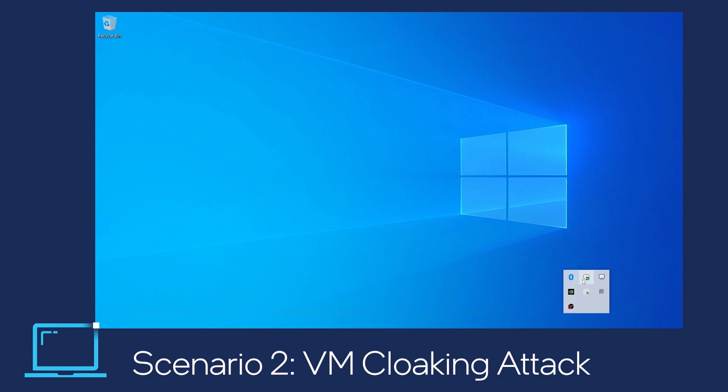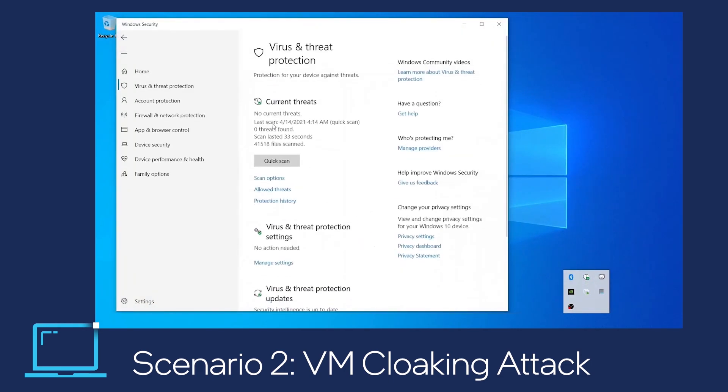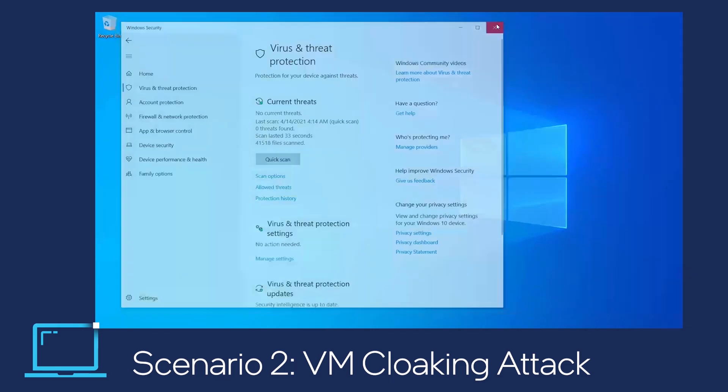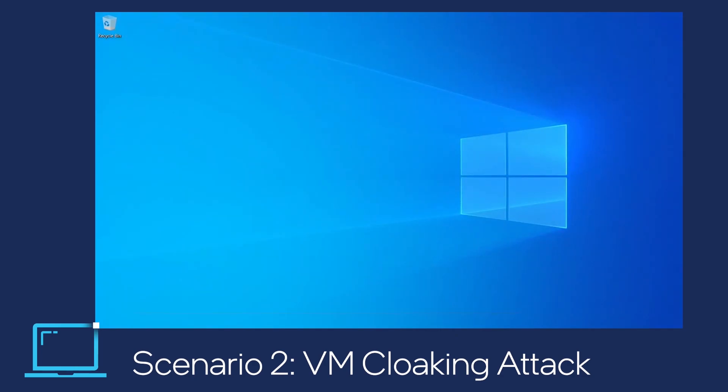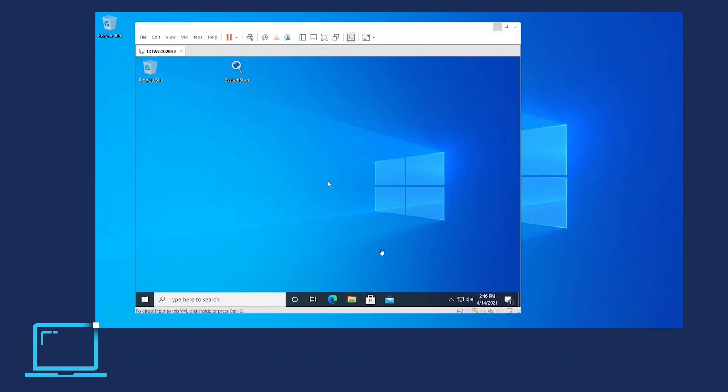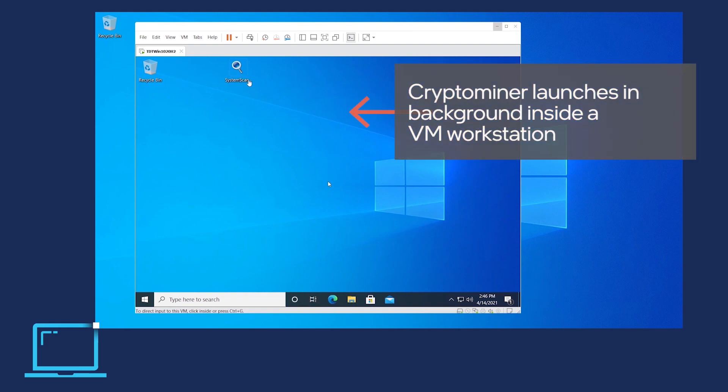In Scenario 2, we illustrate the advanced attack scenario where the malware cloaks itself in a virtual machine to evade anti-malware defenses that have less visibility when deployed outside the VM.